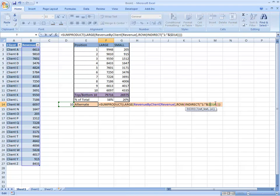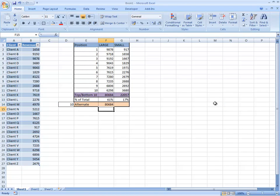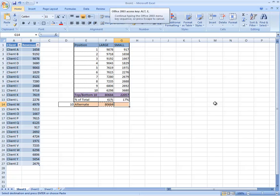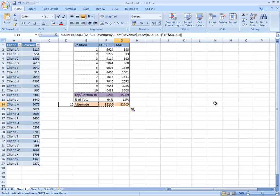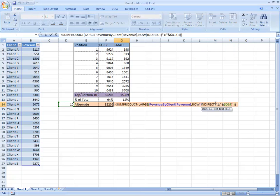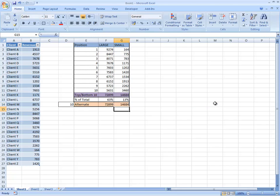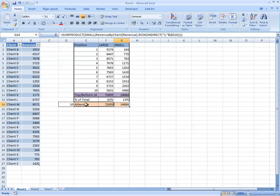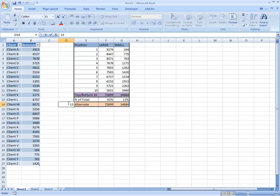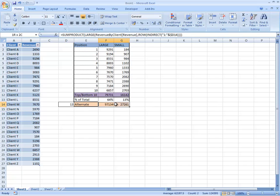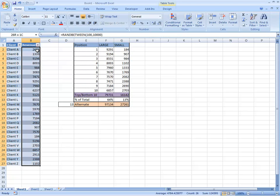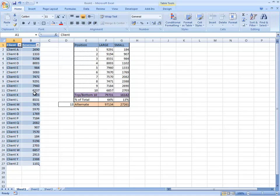And if I just lock that there we can copy that as formulas and then just use the same small. So that gives us the top 10 and I just want to do a quick check if I put 13 here that gives us 124395 which should be the sum of that 124395.